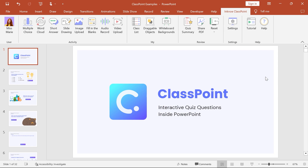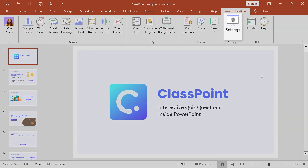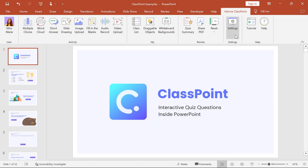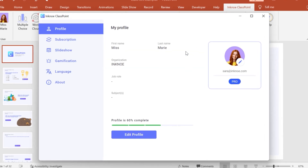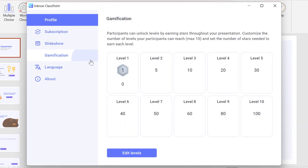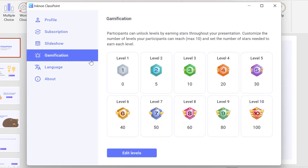To customize your levels, go into Settings, click the Gamification section, and Edit Levels.